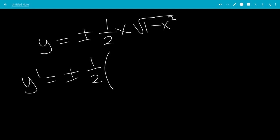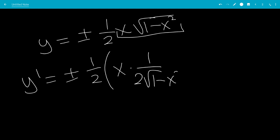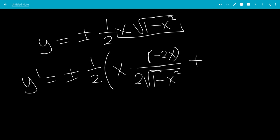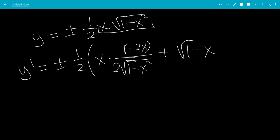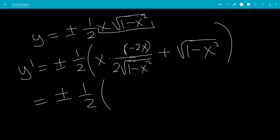We're going to use the product rule on this. So this would be the first times the derivative of the second — that would be 1 over 2 times the square root of 1 minus x squared, times negative 2x, because that's the derivative of 1 minus x squared — plus the second times the derivative of x, which is just 1. So this will be plus or minus one-half.